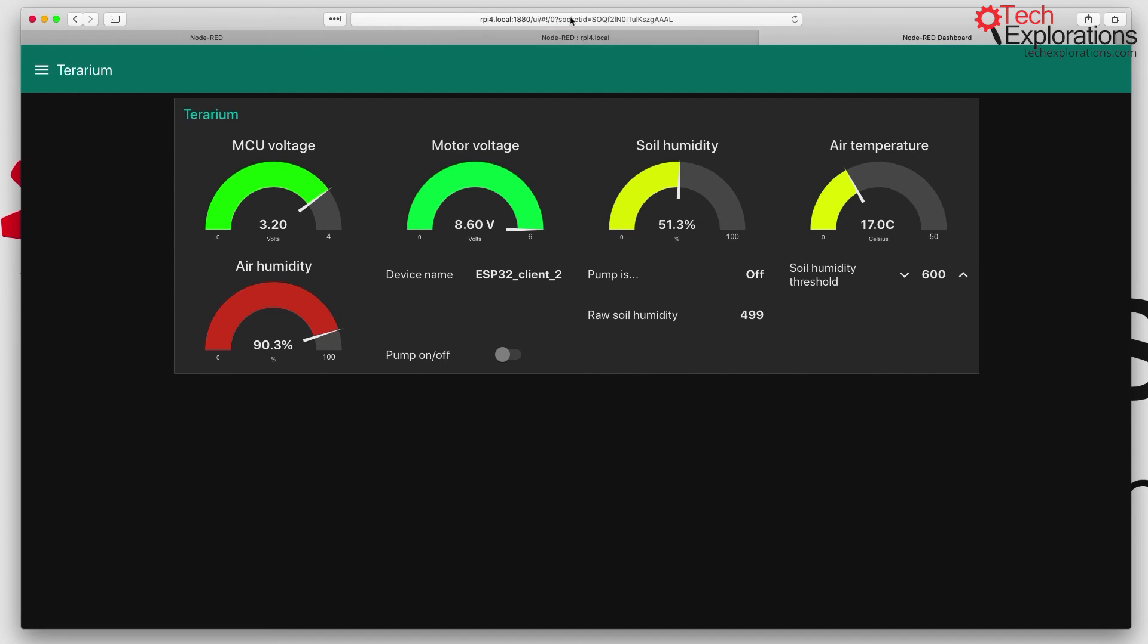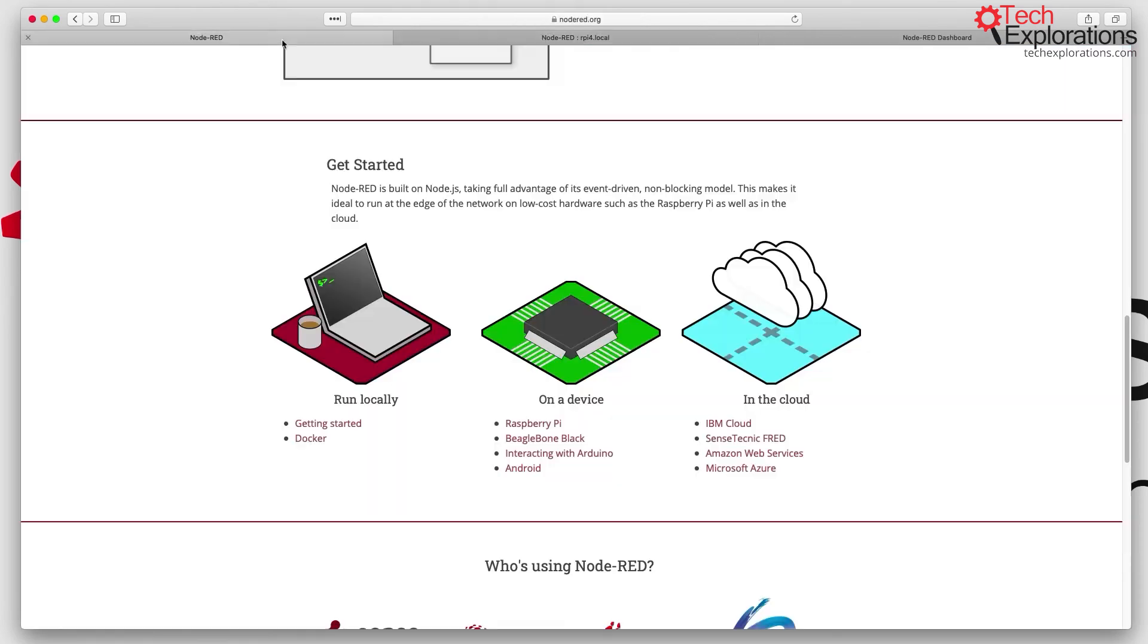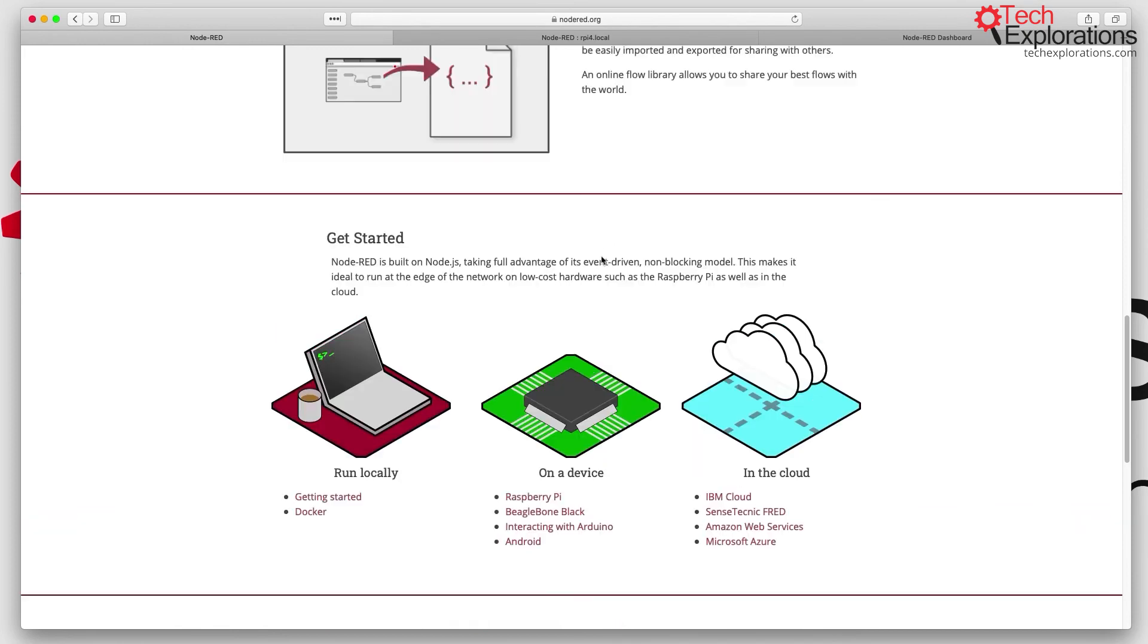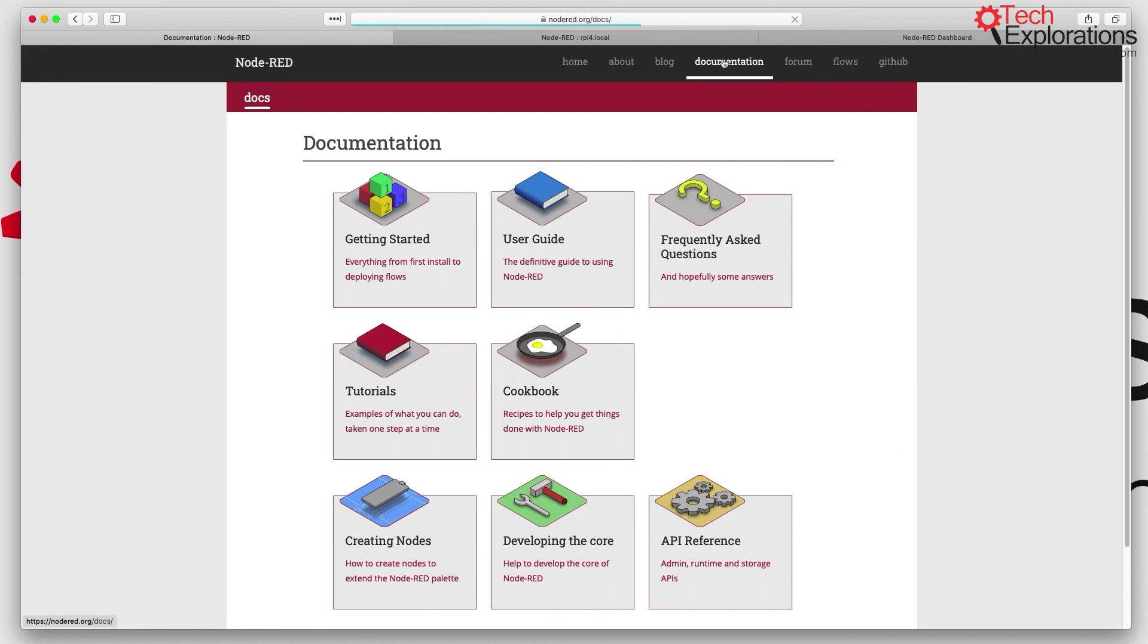All right, so I hope that this gives you a good overview of what Node-RED is and how you can use it in your projects. One more thing that I want to note here before we move on to the next lecture, which is the installation of Node-RED on the Raspberry Pi, is documentation. Node-RED has got amazing documentation.